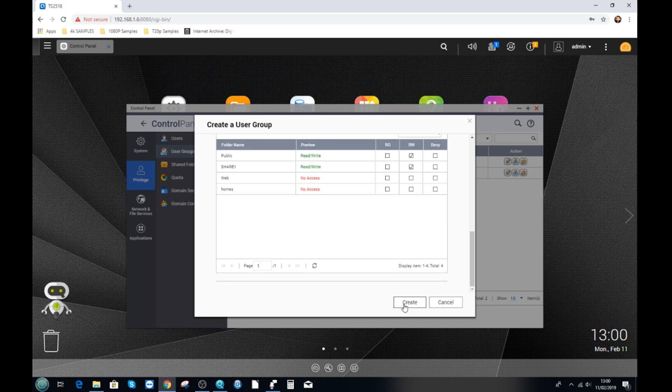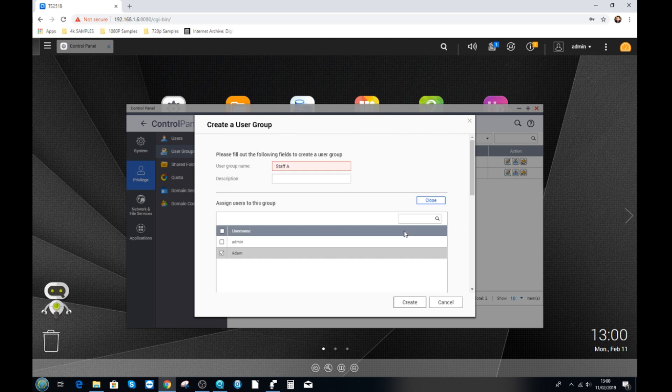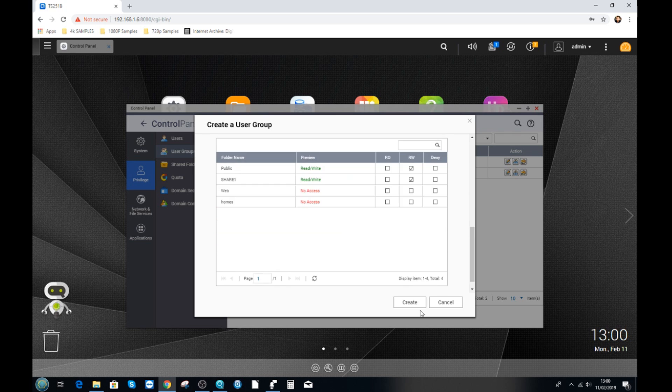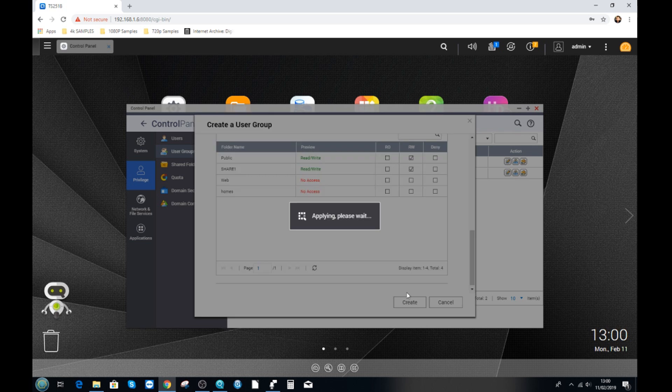But if they're moved to a group where they've got access they will have temporary access. And it will be helpful to do that for people who you chop and change moving around the company department to department but just want to control the files they see whilst they're in that position. From here we click create. And now we are going to create this group. Oh no we have to give it a better name than that. Staff A. Click create.